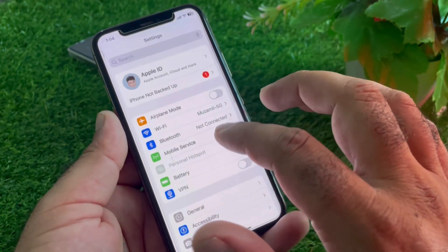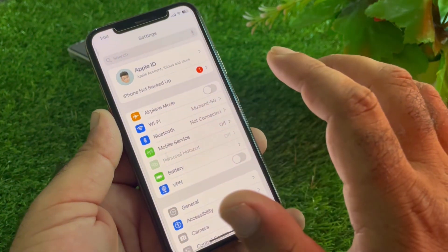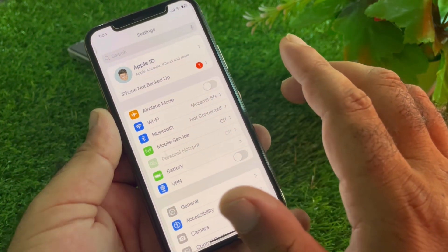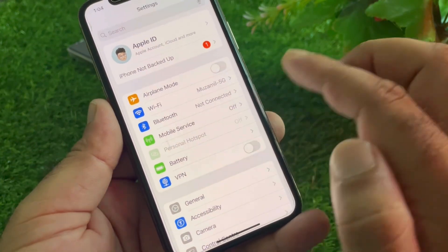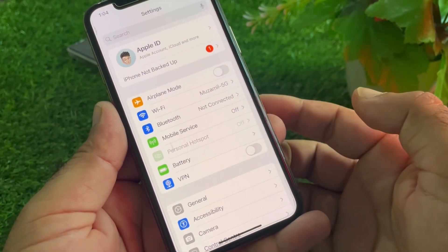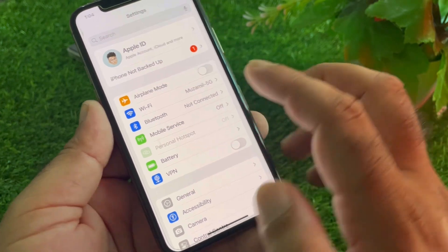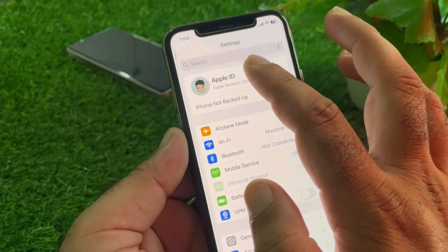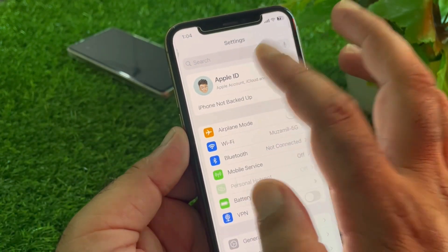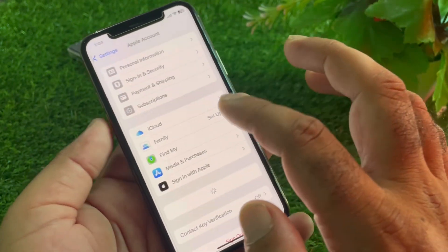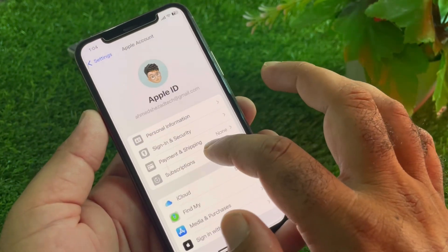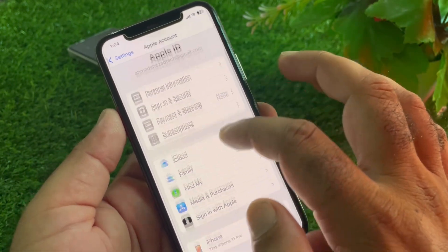First, click on Settings and make sure that you have an active internet connection. Also, if there is a connected VPN, you may disconnect it. Then click on your Apple account.